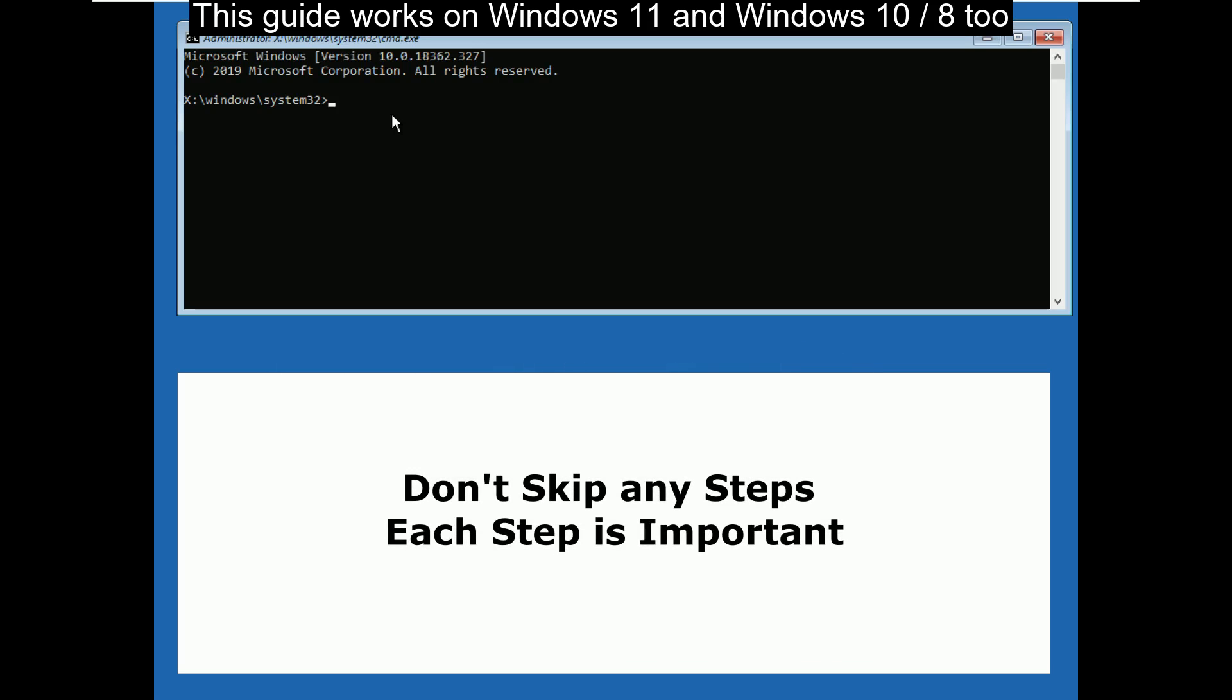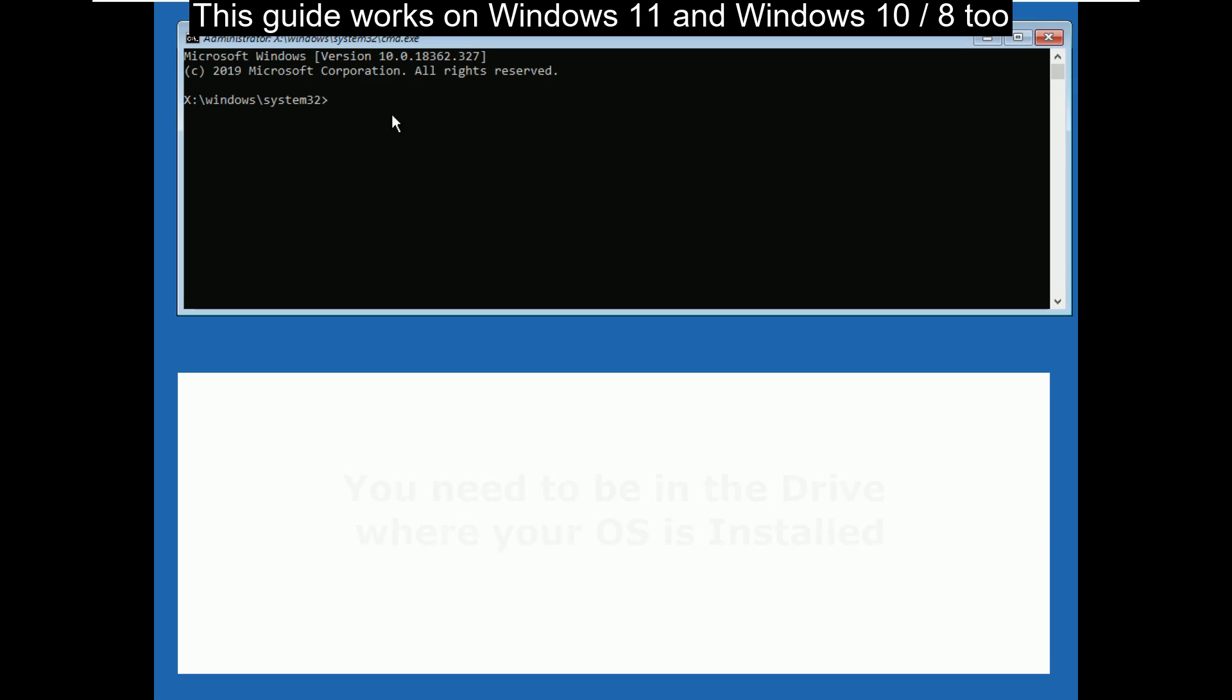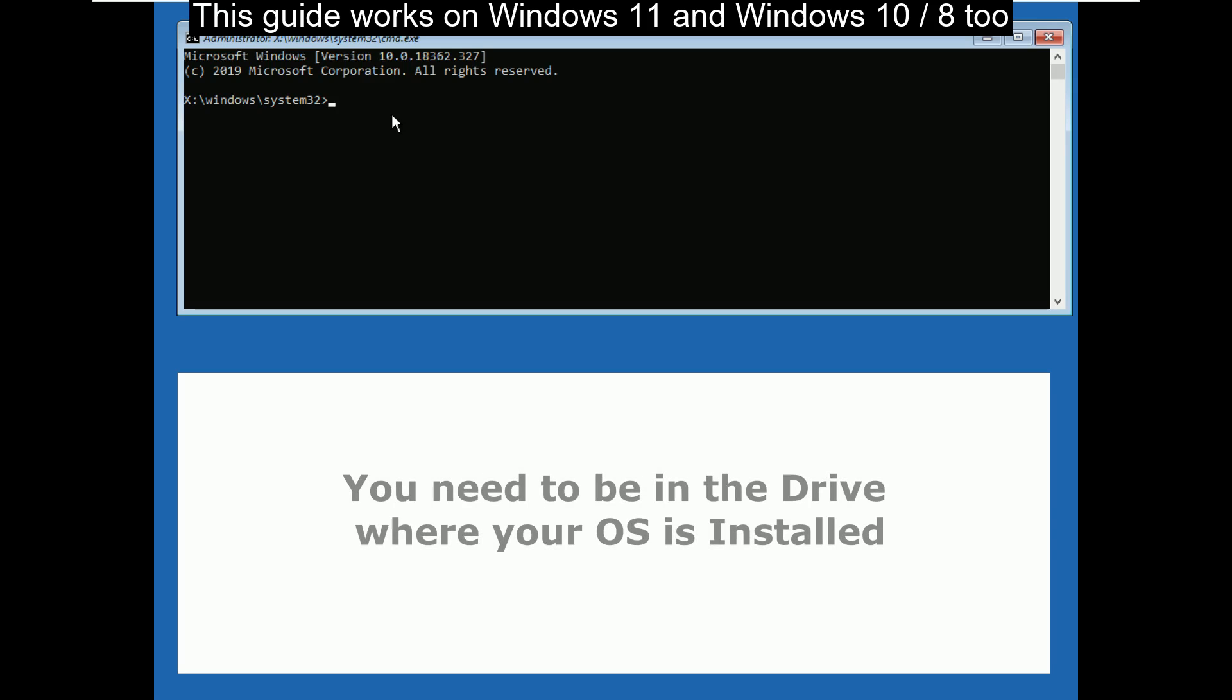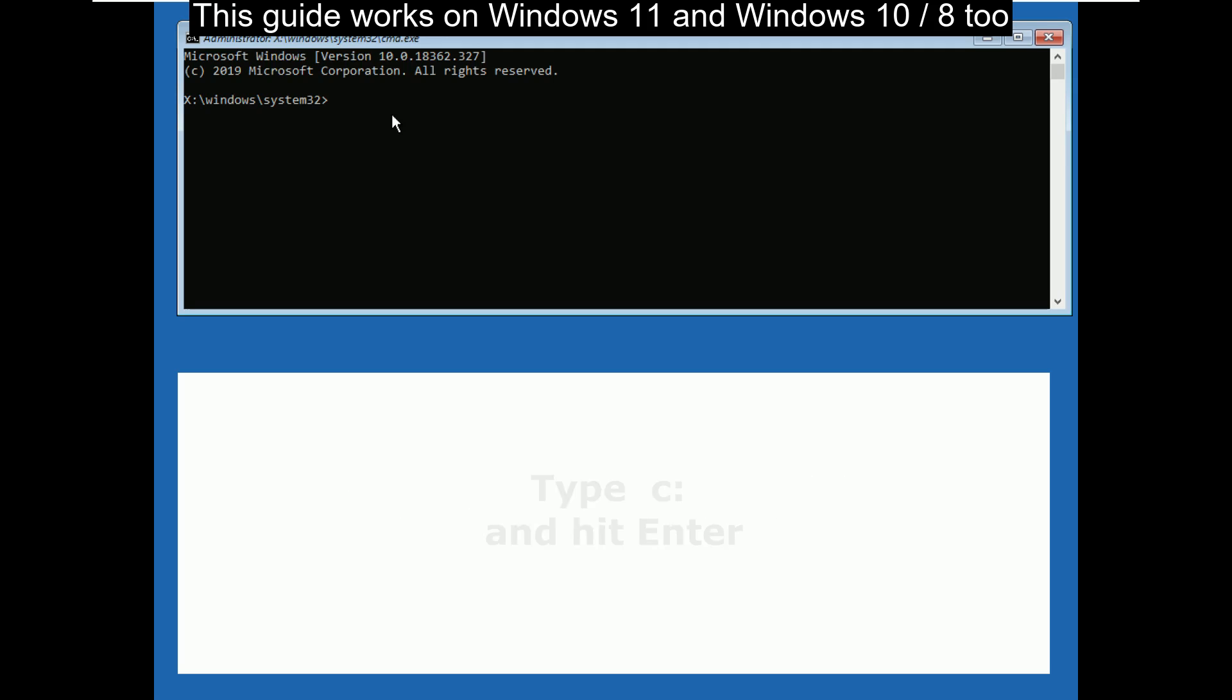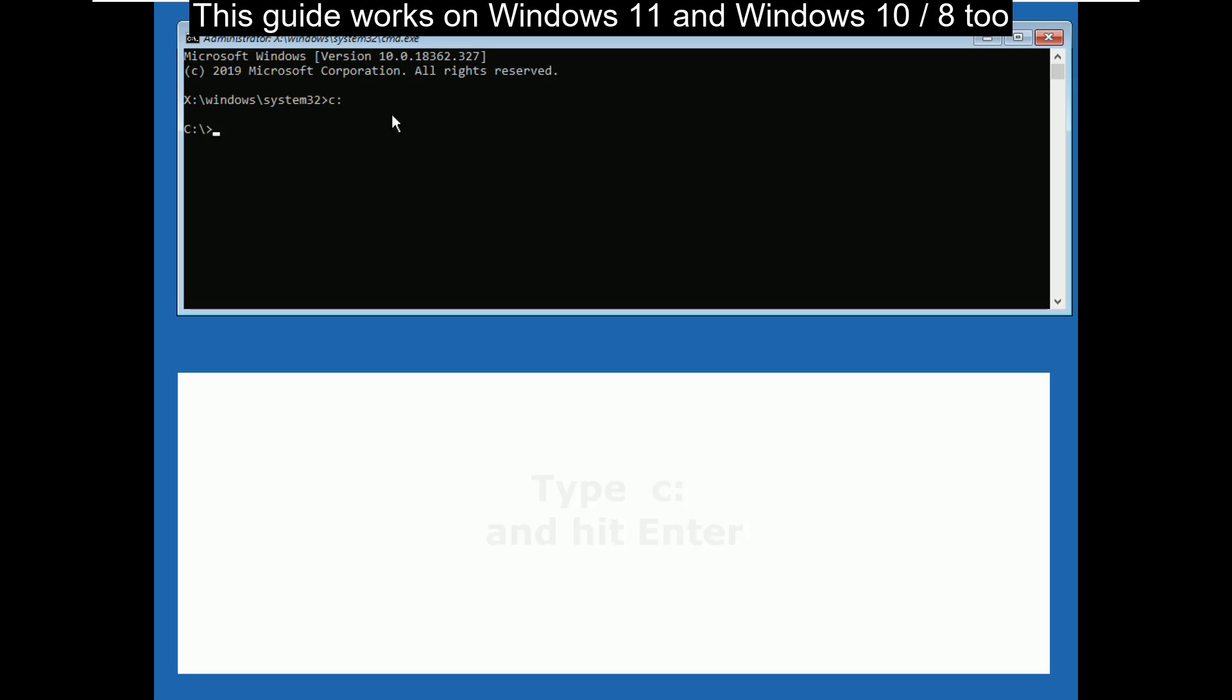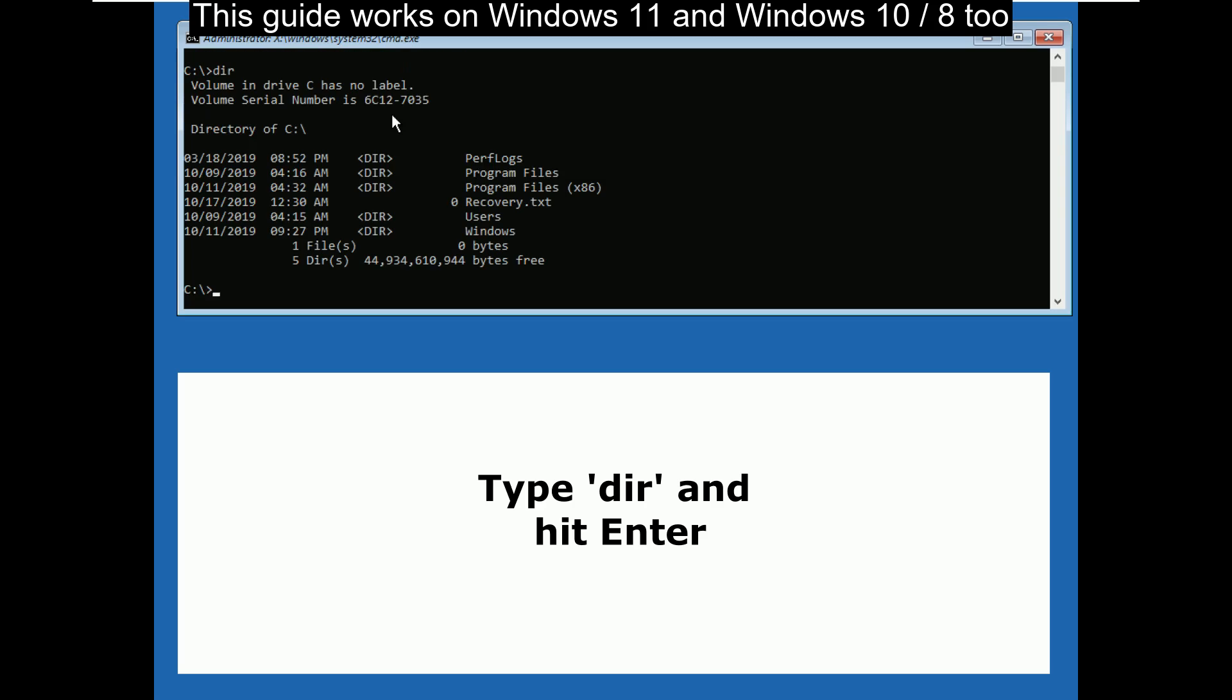Now we are going to execute some commands here, so don't skip any steps, each step is important. Firstly, you need to be in the drive where your OS is installed. For most of the people, it is C drive. So, type c colon and hit enter. Then type dir and hit enter to see if it shows windows or program file directories.